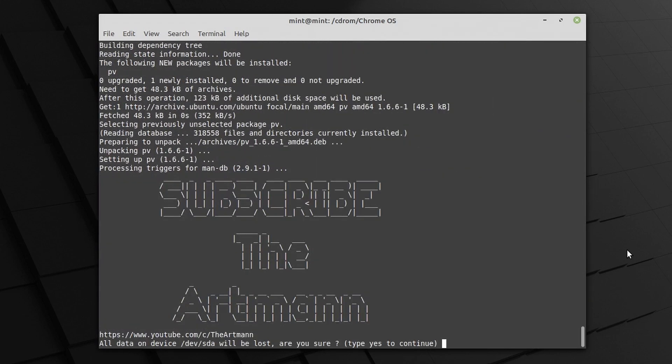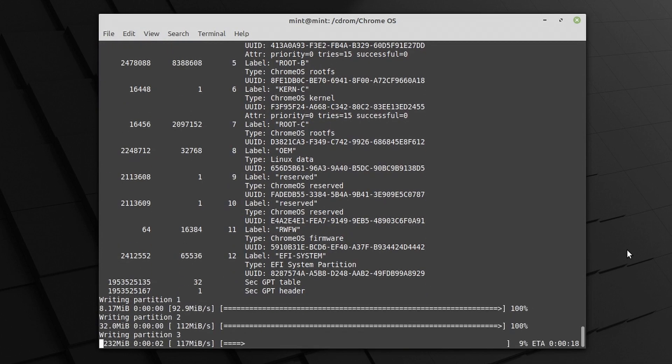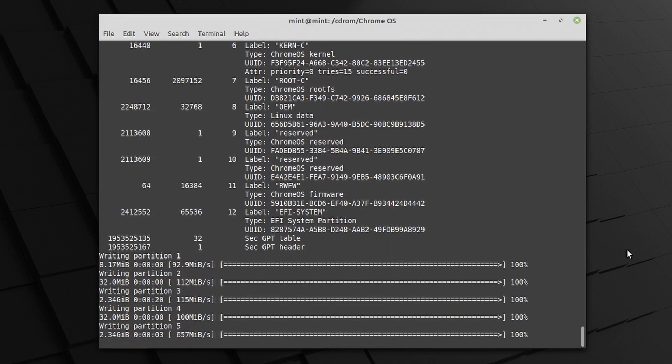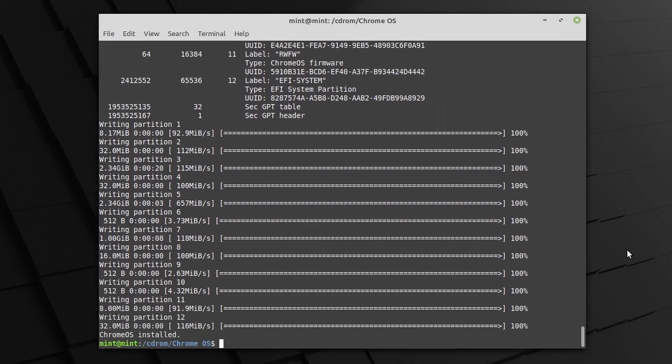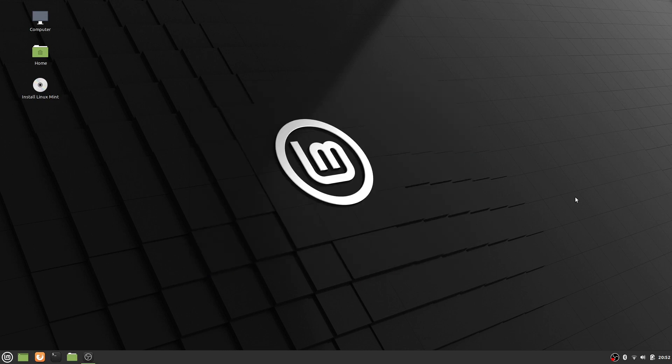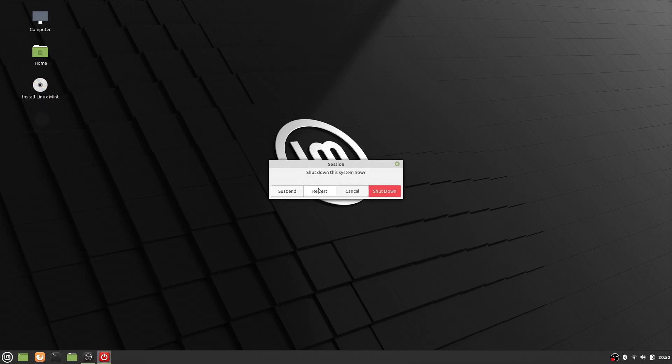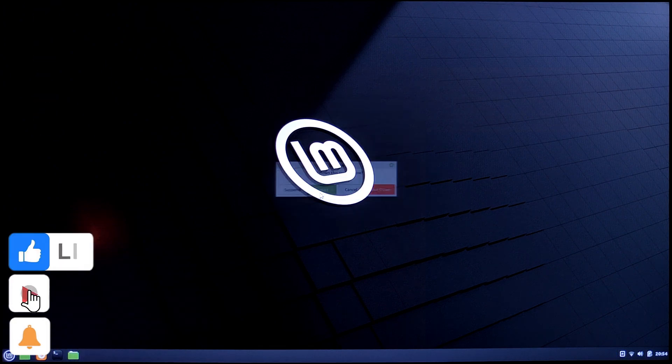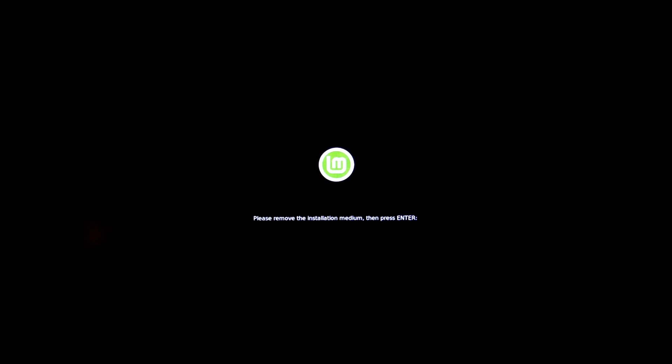To finalize the installation, type yes. Be aware that all the data from your drive will be wiped out. Now that Chrome OS is successfully installed, you can restart your device. Remove the USB drive and press Enter. While restarting, enter the boot menu and select the Chrome OS drive.